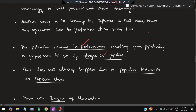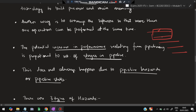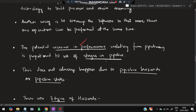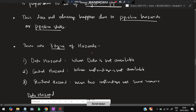The potential increase in performance from pipelining is proportional to the number of stages in the pipeline. In each stage, some tasks are performed simultaneously. As the number of stages increases, the potential performance also increases. However, this does not always happen because hazards or pipeline stalls can occur.